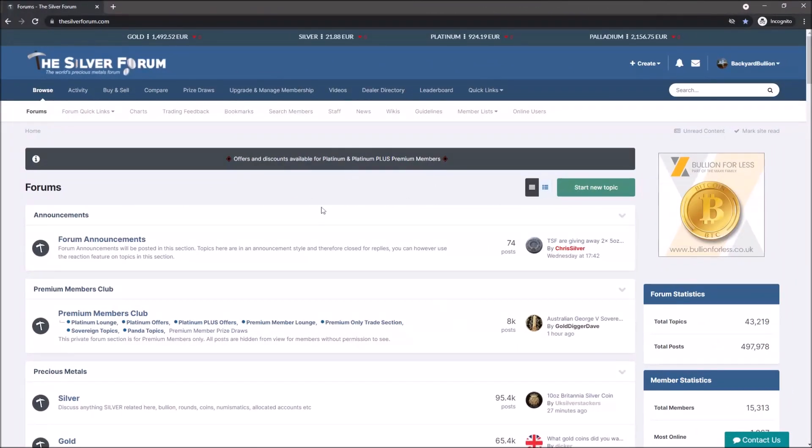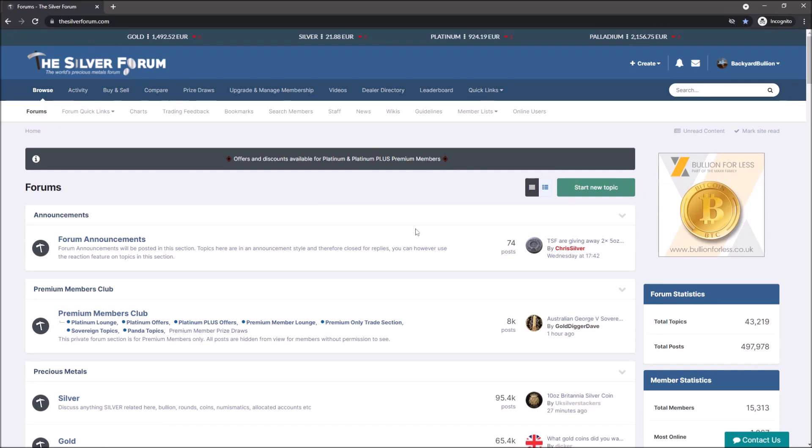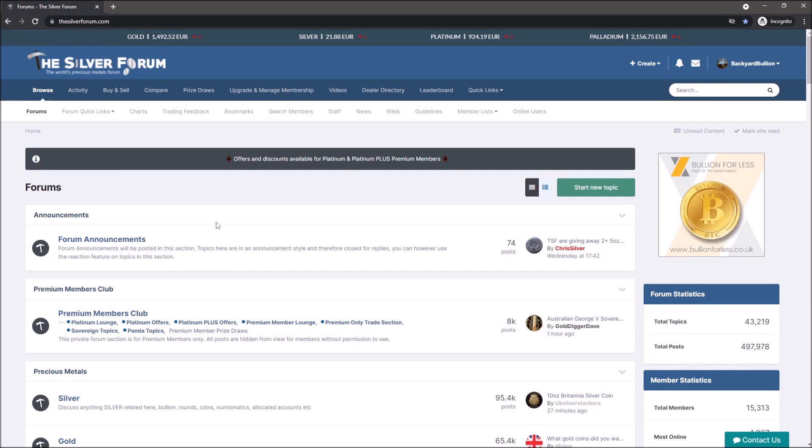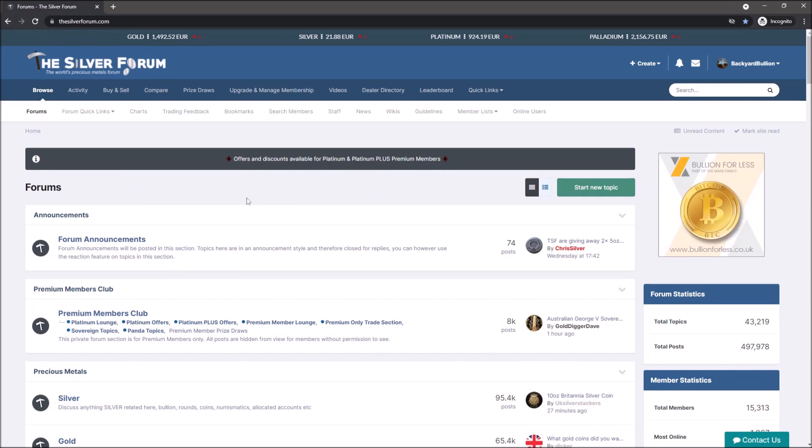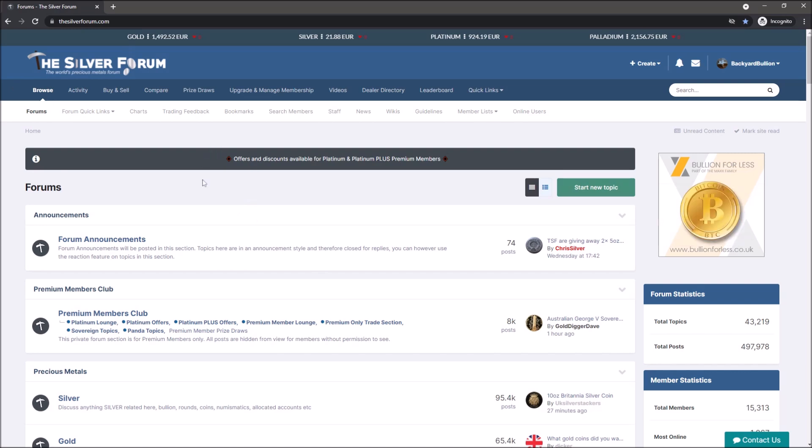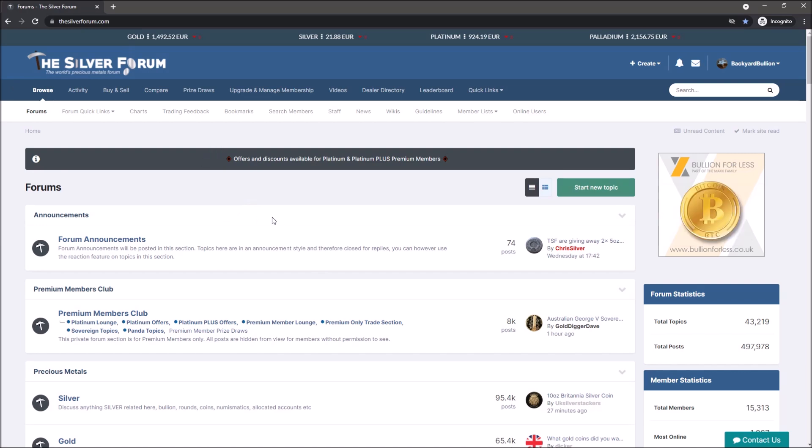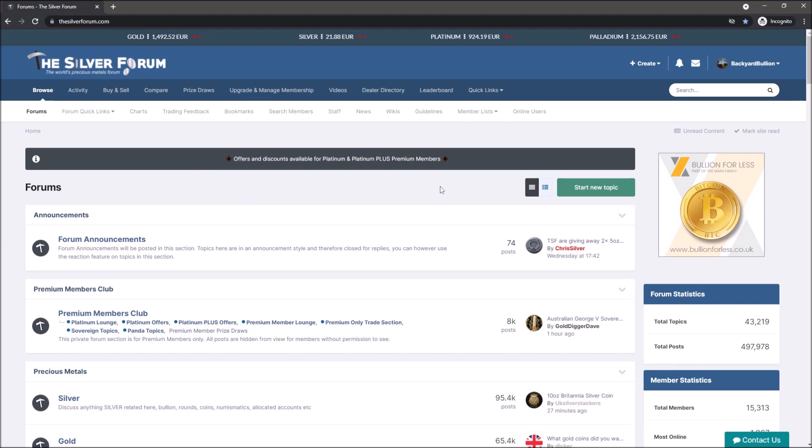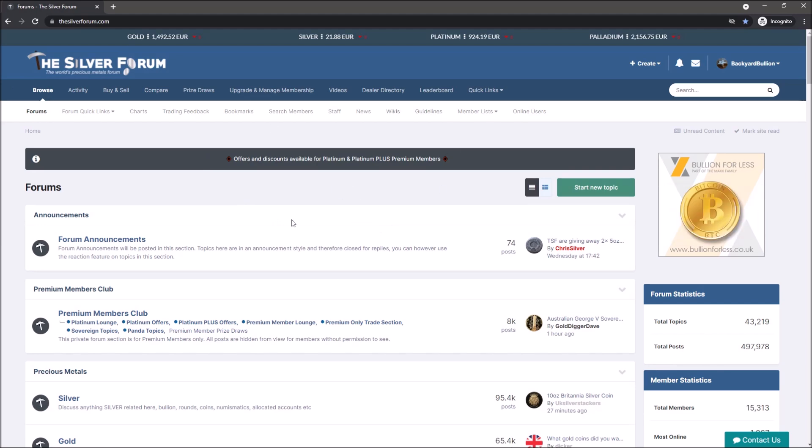Hello everybody, Backyard Bullion here. Just a quick video today to let you know that there's an exciting and very generous giveaway happening over on the Silver Forum, who are a long-term sponsor of our channel. In return, we also sponsor the forum. If you've never seen the forum, this is what it looks like.